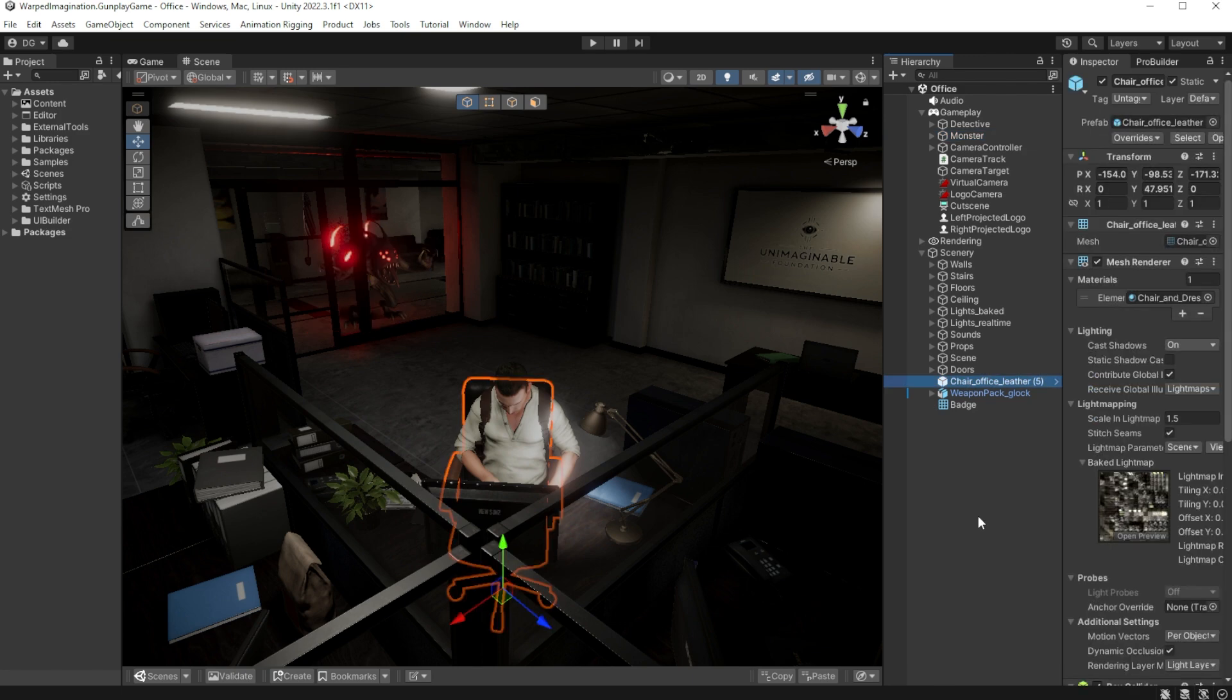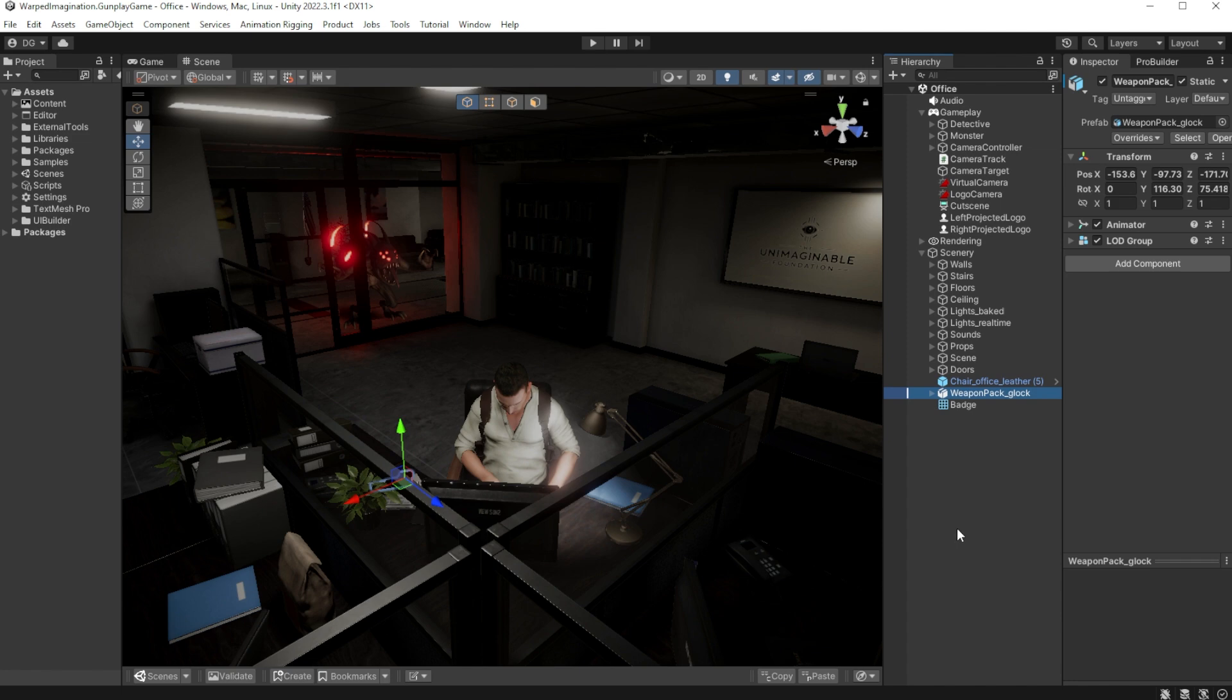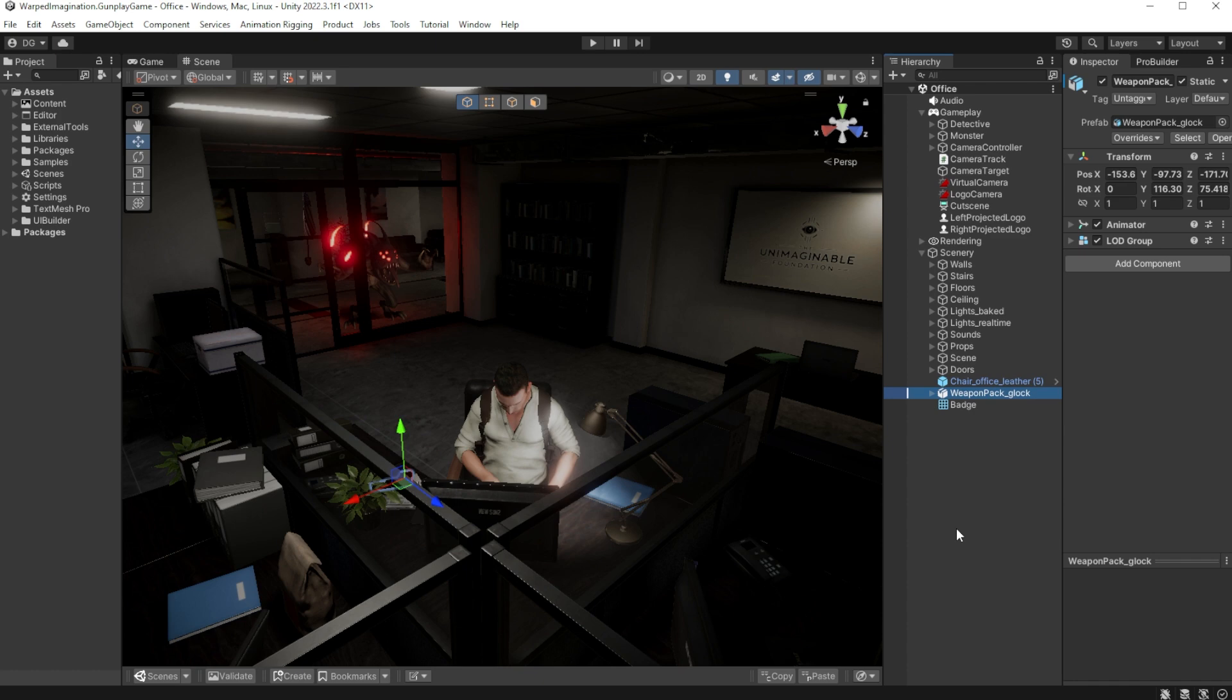If I do the chair, the chair is now the last selection and monster has gone into the linked list linked to detective afterwards. And the last one I'm going to press is the Glock on the desk. And that is now the last selection with chair, then monster and detective being in our linked list.